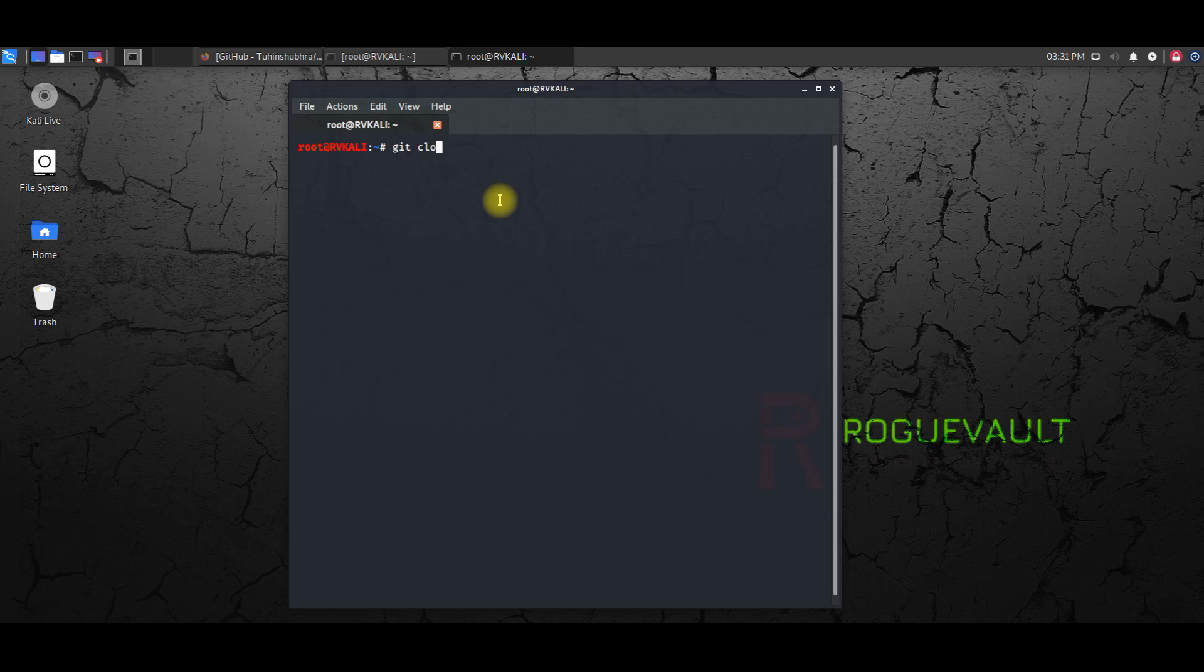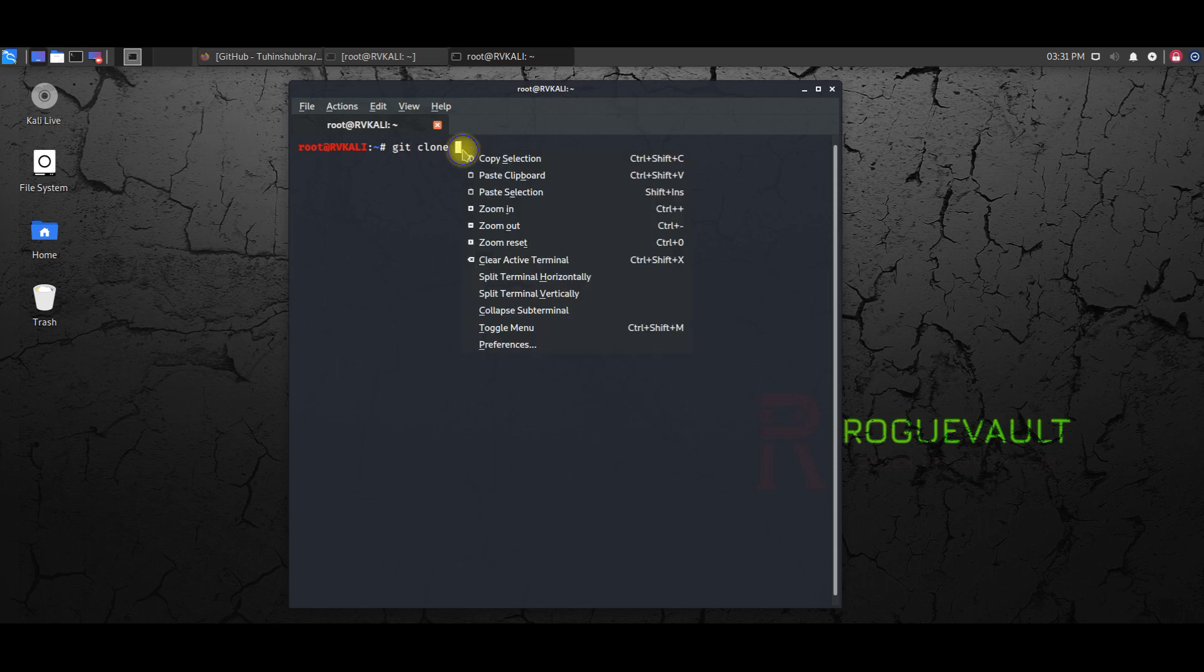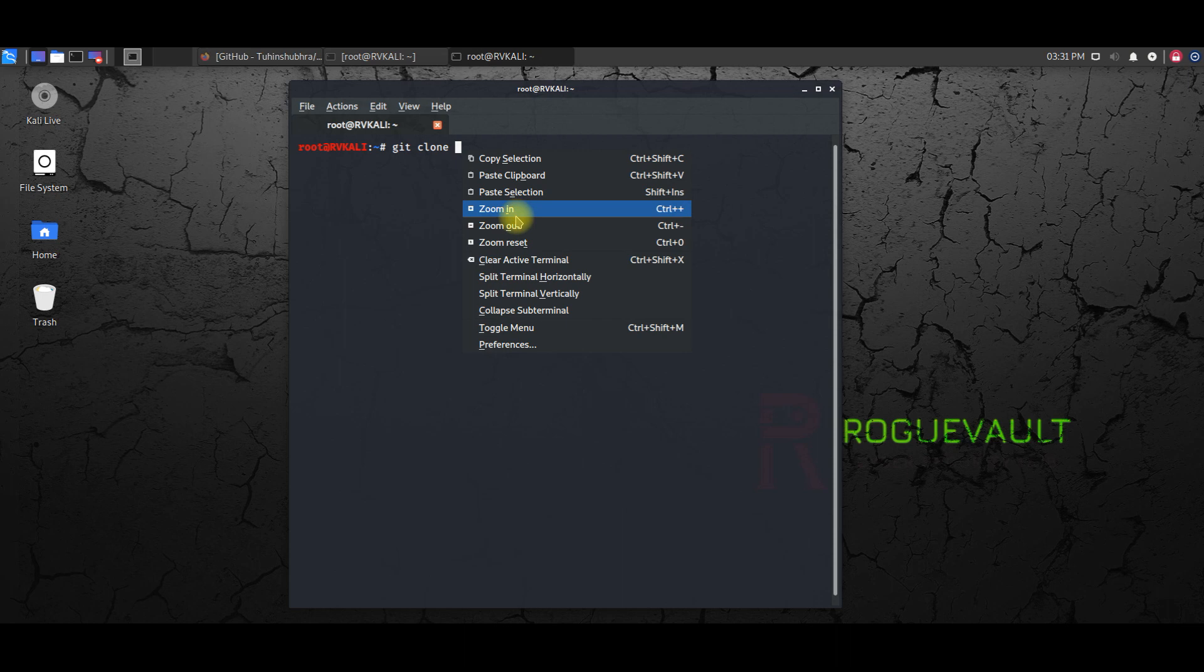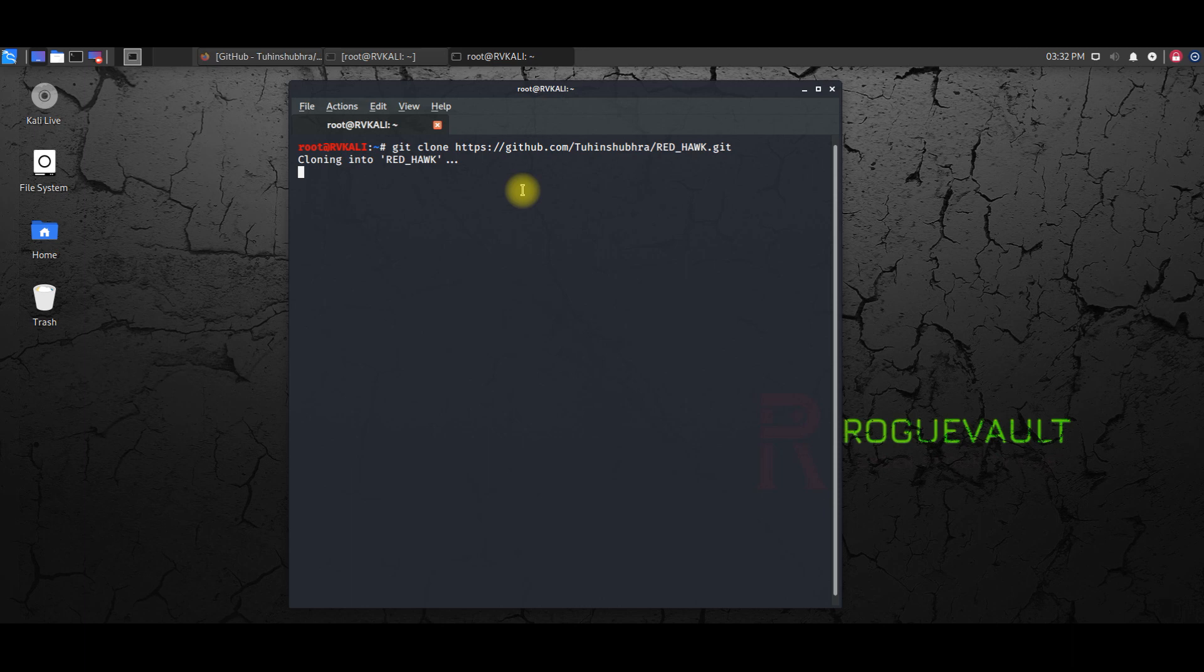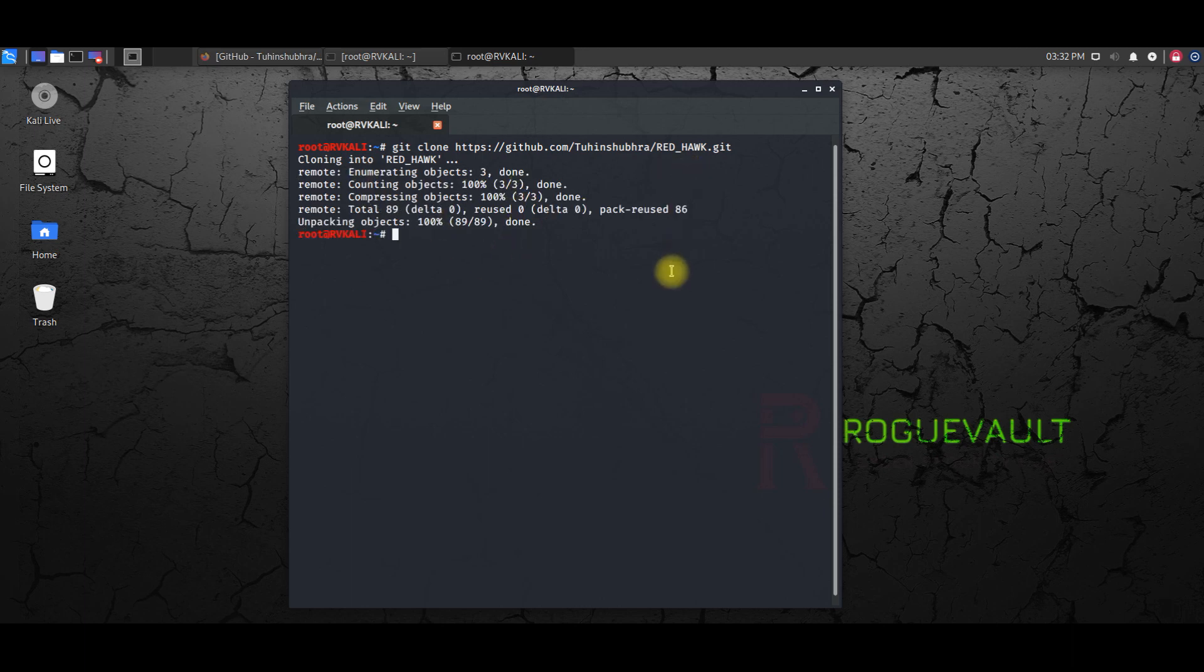So I'm going to paste that over here, which we have copied. Hit enter. It's a quick process. The cloning happens very quickly, so there you go.